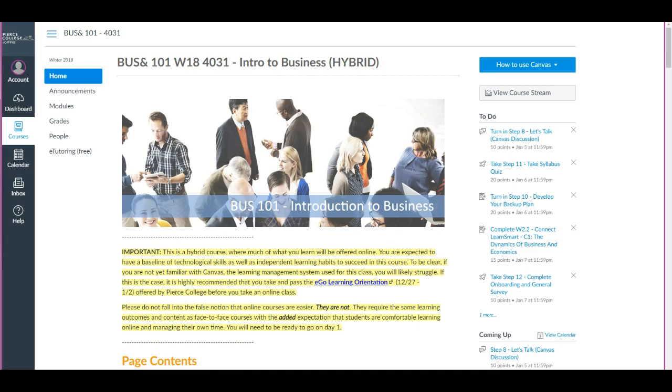Hello, this is Professor Bustelia Booth. In this video tutorial, I'll walk you through how to complete your Connect LearnSmart assignments. For this tutorial, I will use one of my classes to walk through the steps. It will be the same steps for any of the classes.